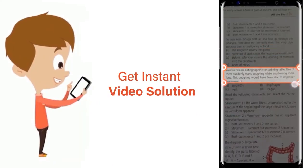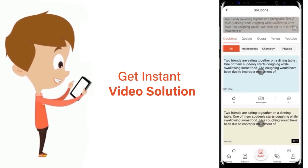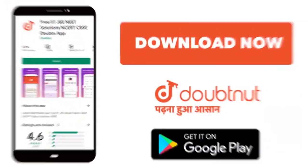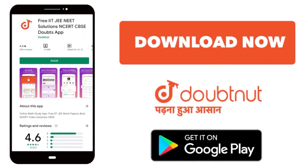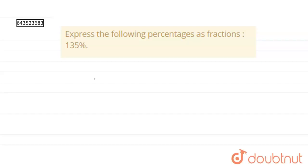Hello everyone. In this question we have to express the following percentage as a fraction. So what we are given: we are given 135 percentage.